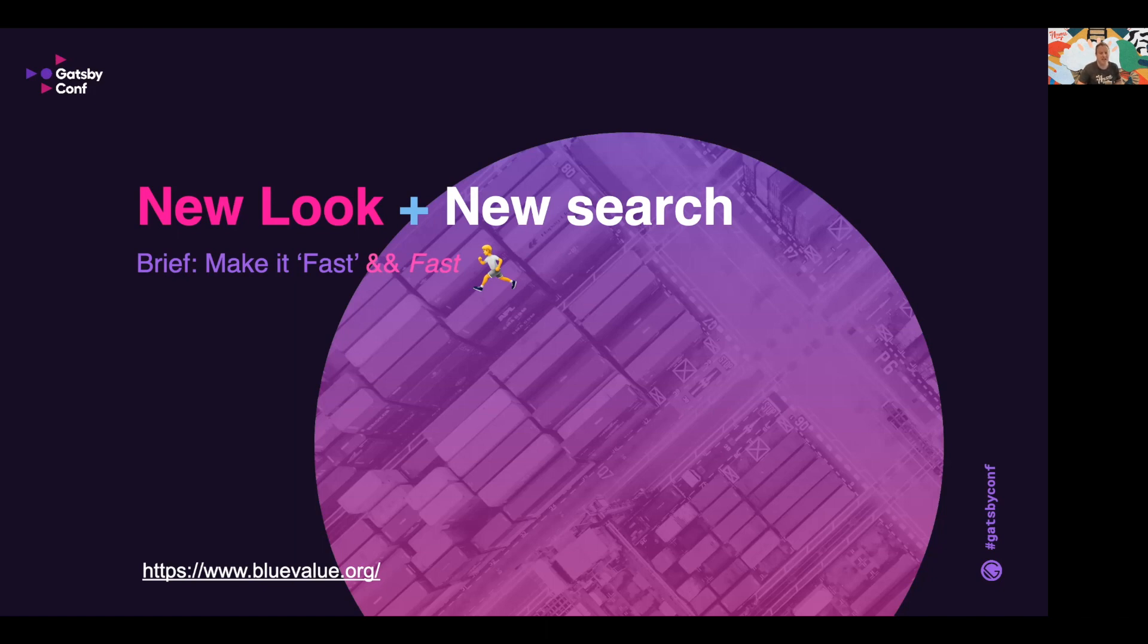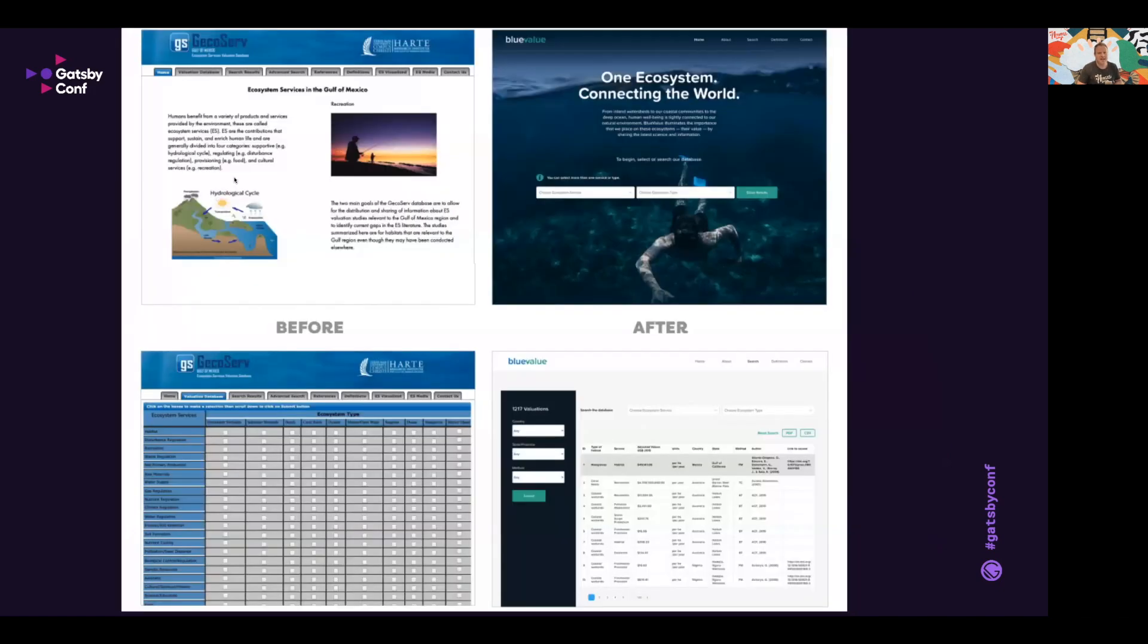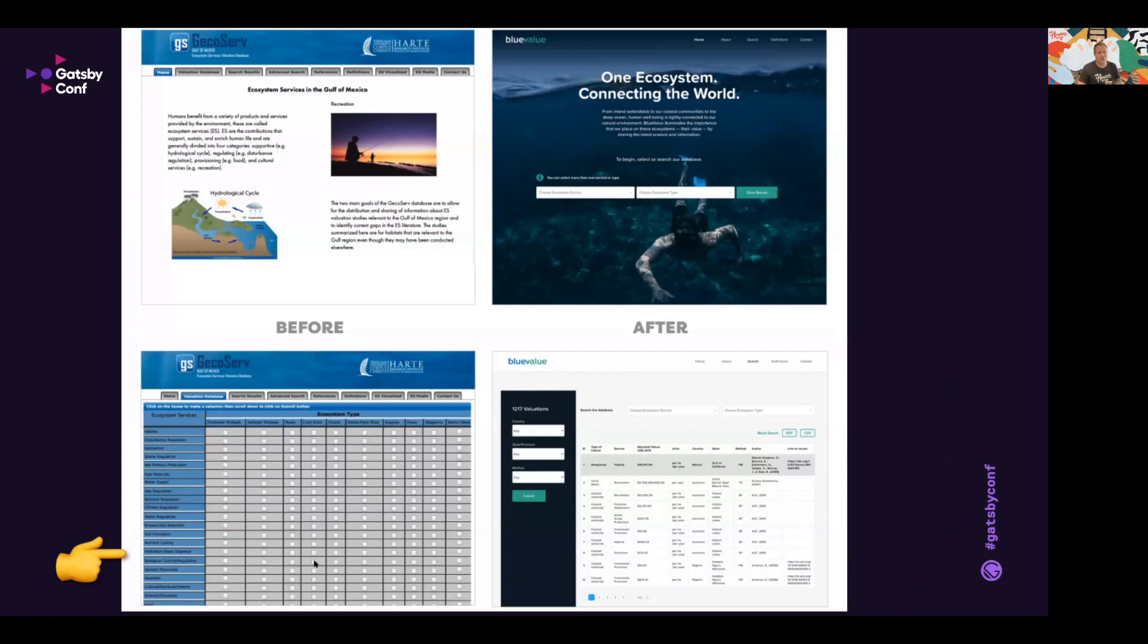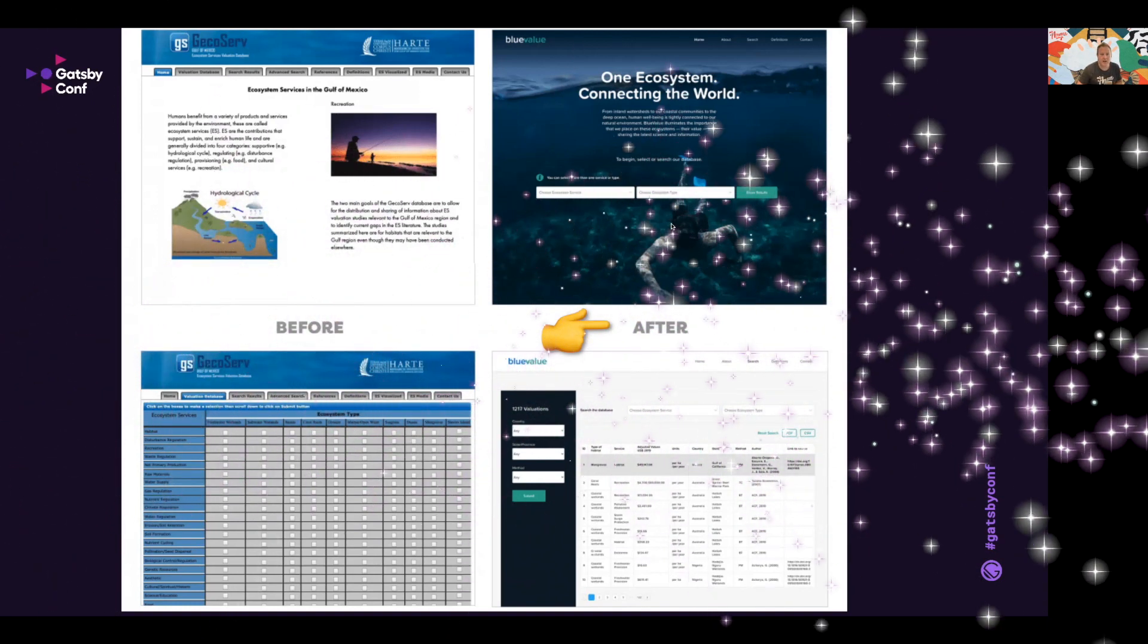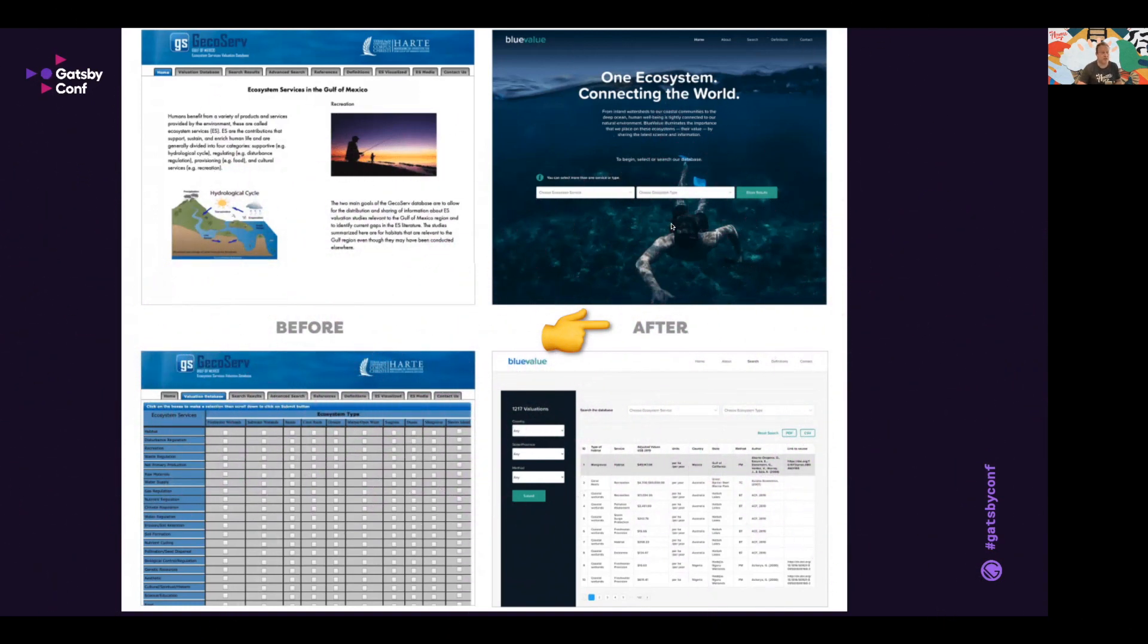On the left, the before shots, you can see the huge database and the search form at the bottom. They would have to select each of these inputs and then submit. On the right, we had a new look and feel with the search select inputs, and then on the bottom right of the presentation you can see the new search area and the results.